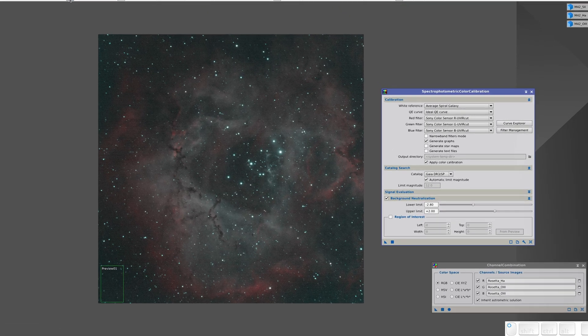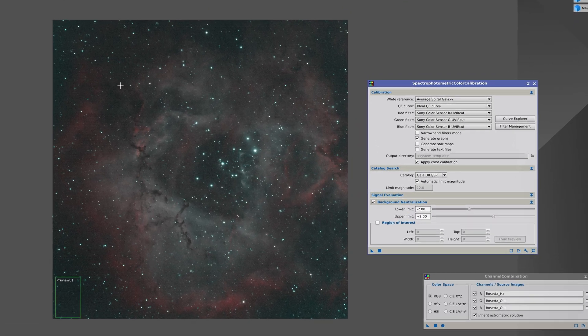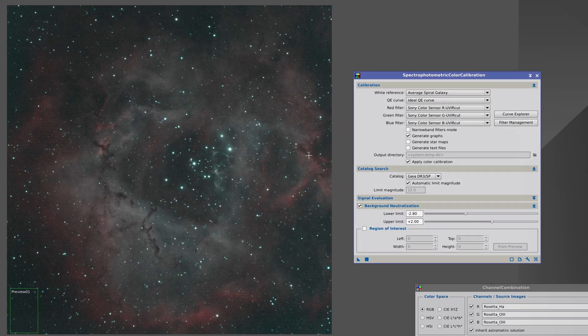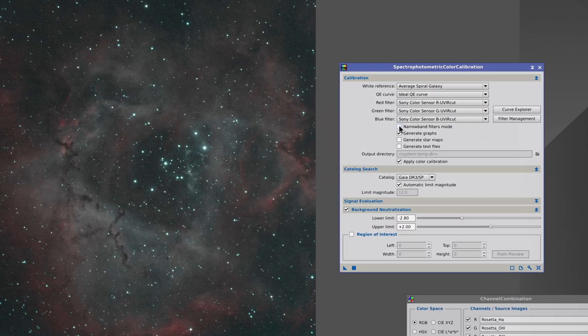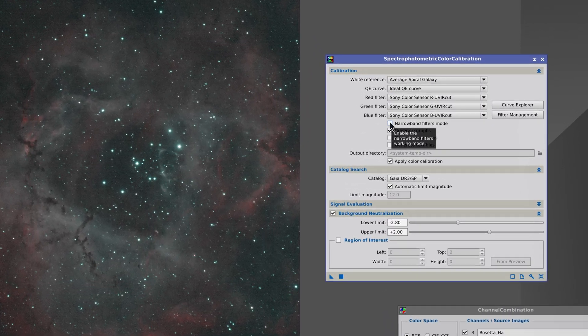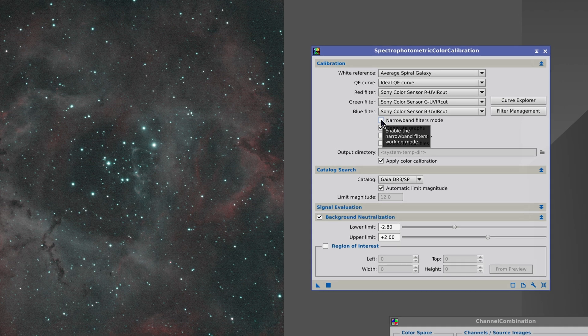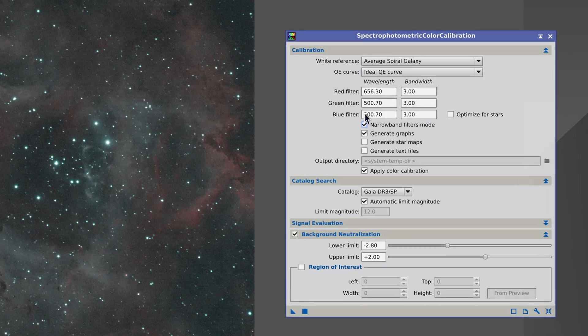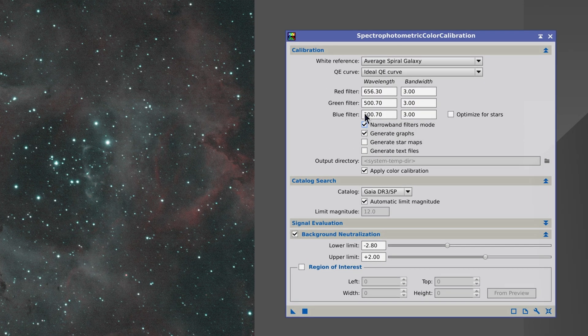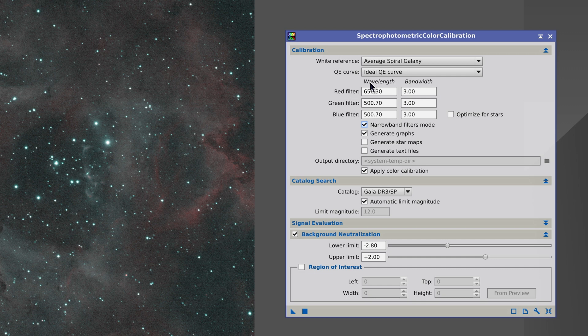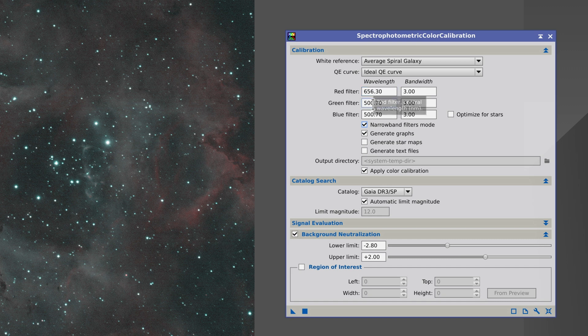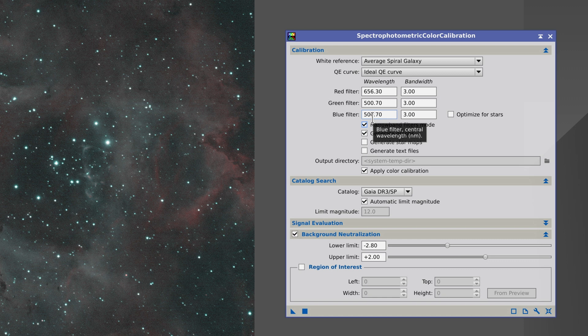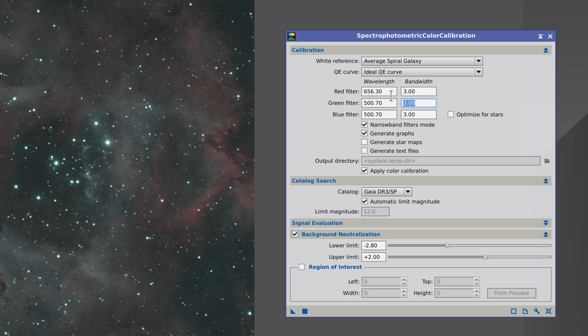Now we're going to configure SPCC to work with narrowband images. To do this, all we have to do is enable Narrowband Filters mode. When we enable this mode, the SPCC window changes and six new fields appear. We use these fields to give the tool our filter specifications. By default, the wavelengths are the ones for the composition we've just done.